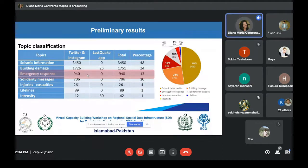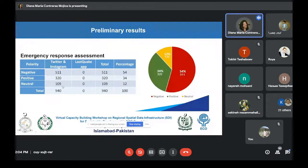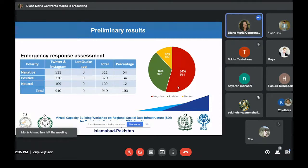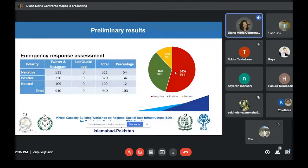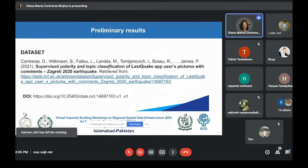For the assessment of the emergency response, we need to focus only on that text data discussing the topic of emergency response. Looking at those tweets from Twitter and Instagram users discussing emergency response — not the LastQuake users — we see again that most of the data is negative, followed by positive and neutral. The assessment of the emergency response, or at least the emergency situation, was negative according to the citizens of Zagreb. The database with the classification of this text data is already available for public consultation at the repository of Newcastle University.